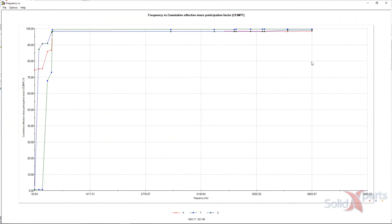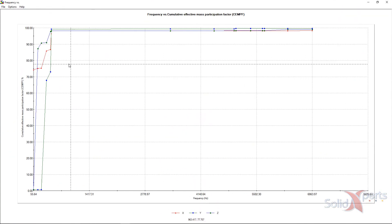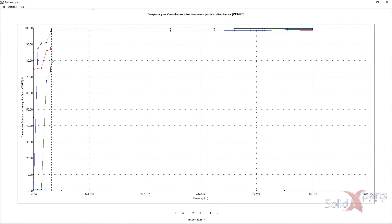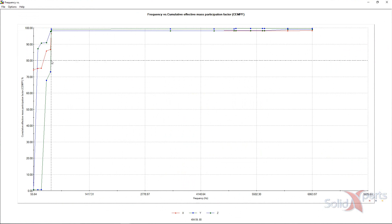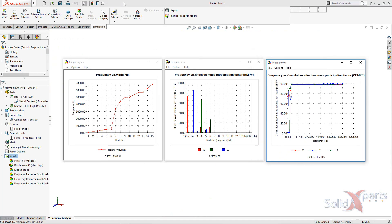And in the right graph, we can see that the required frequency to get at least 80% of the cumulative effective mass participation is around 500 Hz.